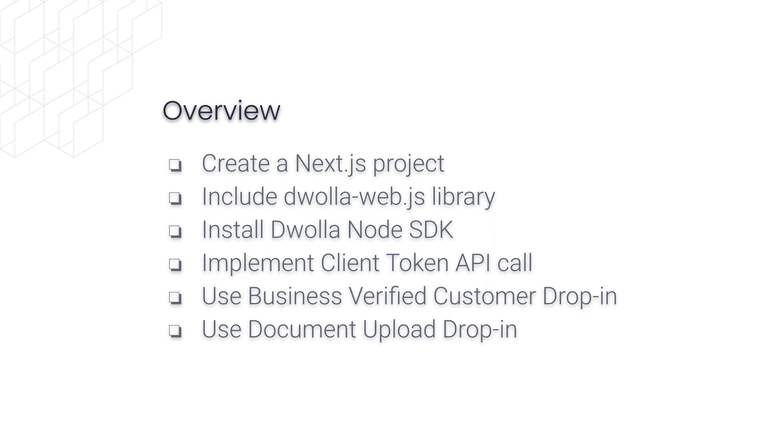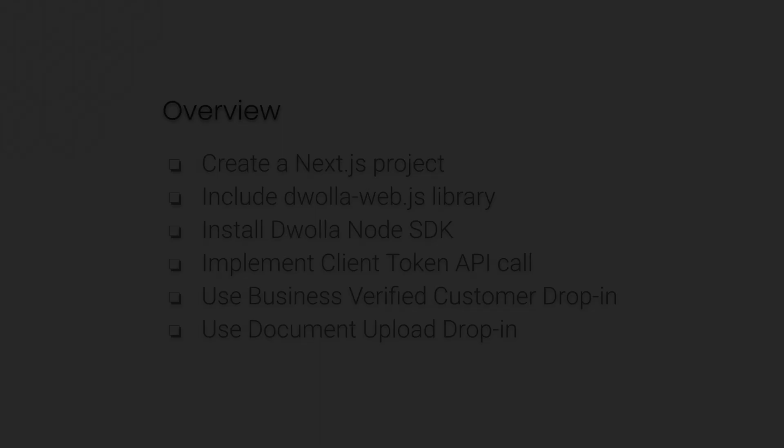After that, we will implement the Client Token API call. Then we'll use the Business Verified Customer drop-in. And then finally, we'll use a Document Upload component, and that concludes the task overview. Let's get started.